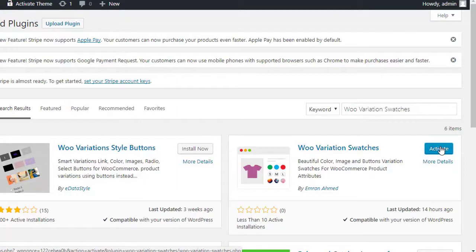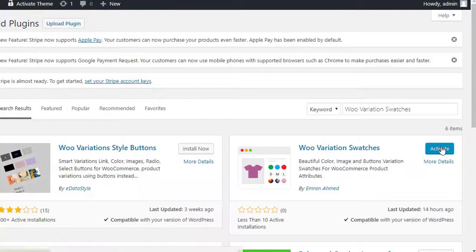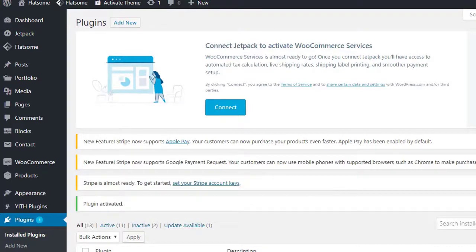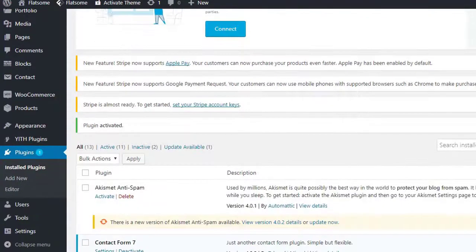After plugin activation, we need to create product attributes and their variations globally so that we can quickly select them from variable product page edit settings.